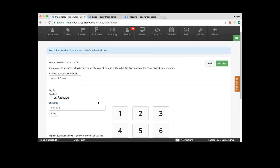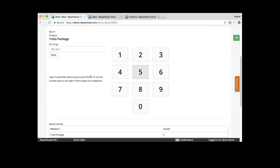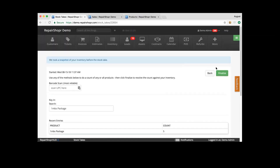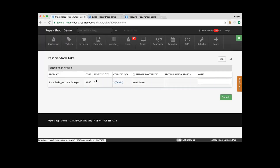We can add in the products, say we had five, then change that. From there you can finalize that count where it would tell you: expected five, we had five, we have no variance. So we can submit that.